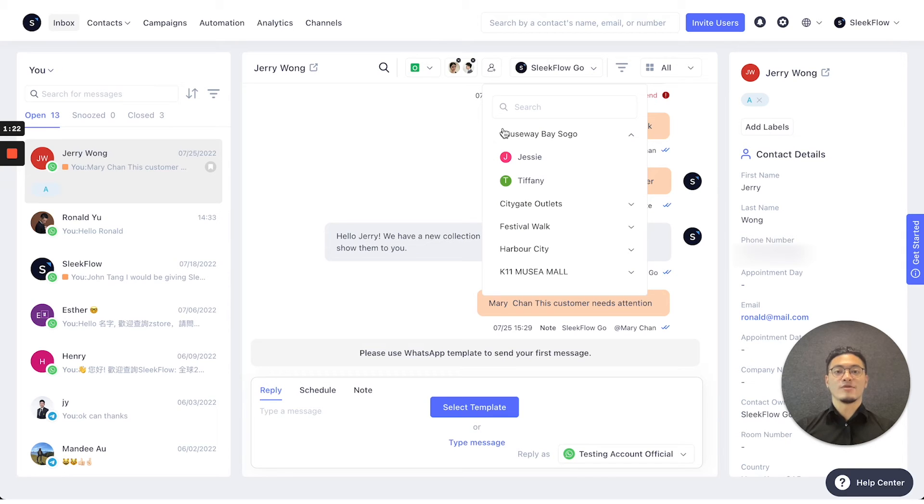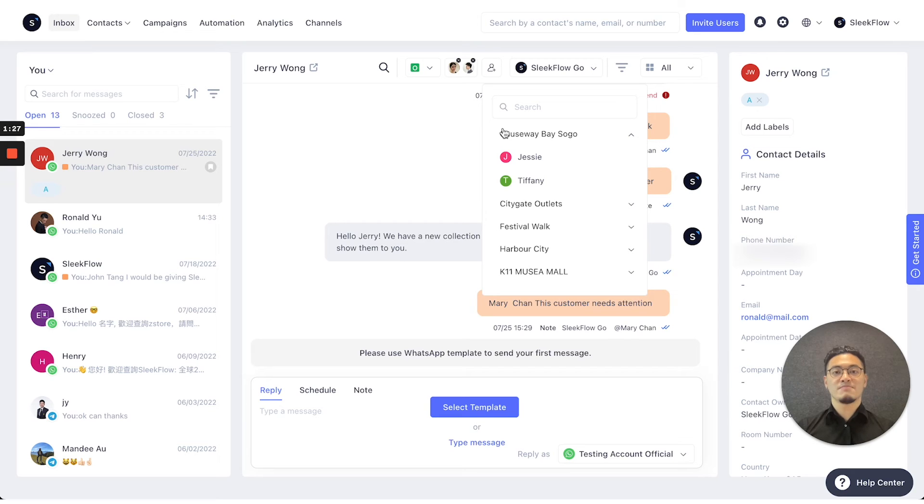Please note that there is a maximum of five collaborators in each conversation, totaling to six people in the conversation at all times.